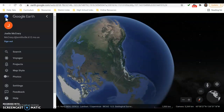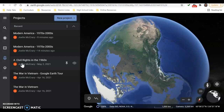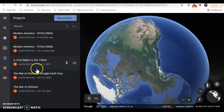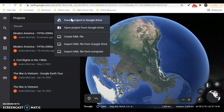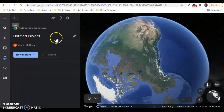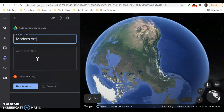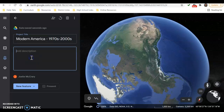Go to the menu button — it recognizes me because I'm signed in, but you'll need to make sure to sign into your Google account. I have some projects already started; I've been playing around with a Modern America project and made some projects for my students about the civil rights movement and the war in Vietnam. What you need to do right now is make a new project. Go to create a project in your drive so that's where it will save. You'll need to title your project — I'm going to title mine Modern America, and my students will be working on a project from the 1970s to the 2000s.